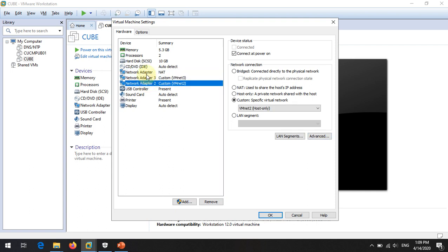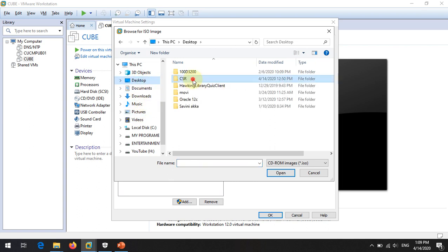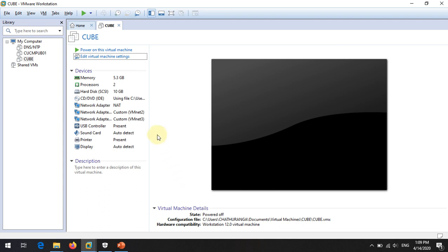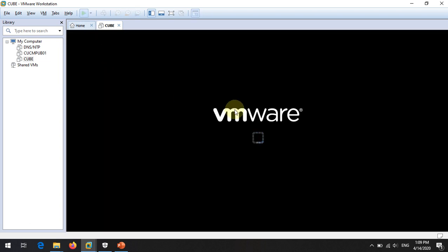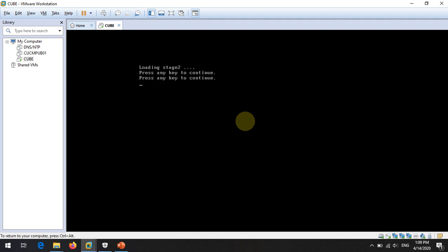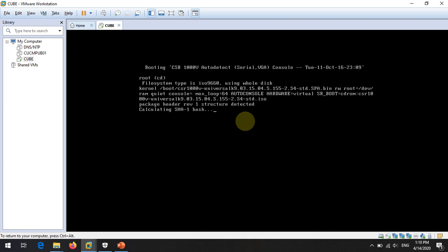Now we have three network interfaces on our router — these are GigabitEthernet adapters. Before clicking OK, select the IOS image file. I will browse to the desktop, go into the CSR folder, select the CSR 1000v image, and click OK. Prerequisites are done — power on the virtual machine and click OK. Press Enter when prompted, then wait patiently without making any changes.